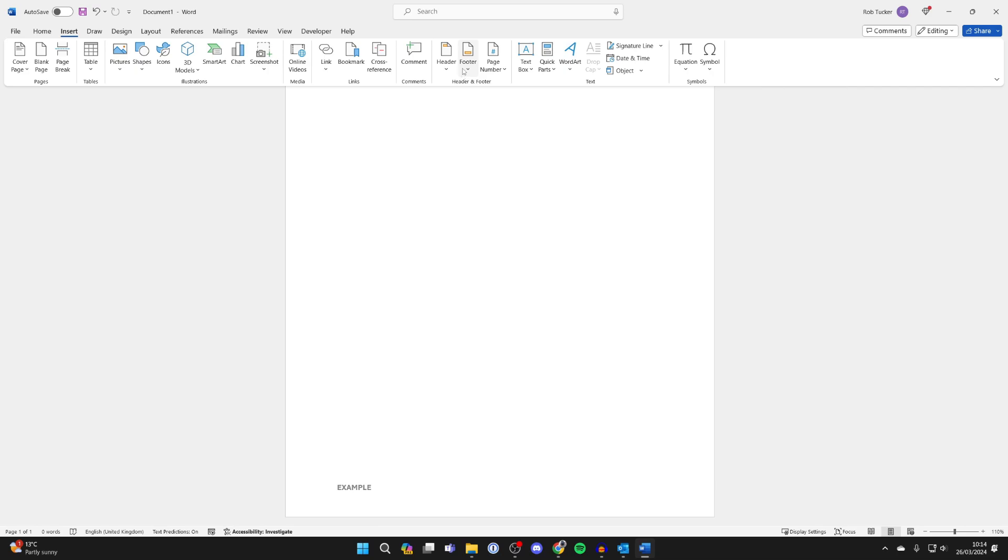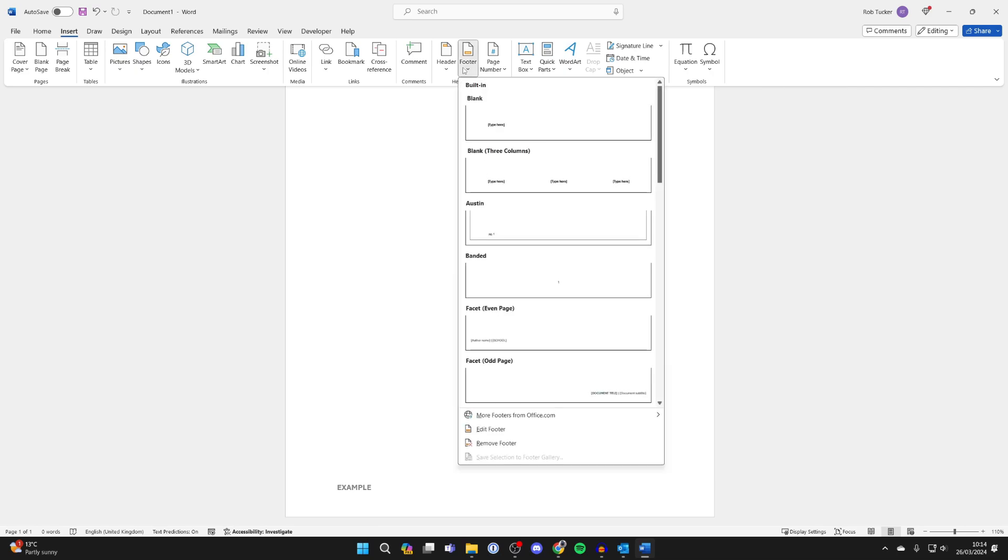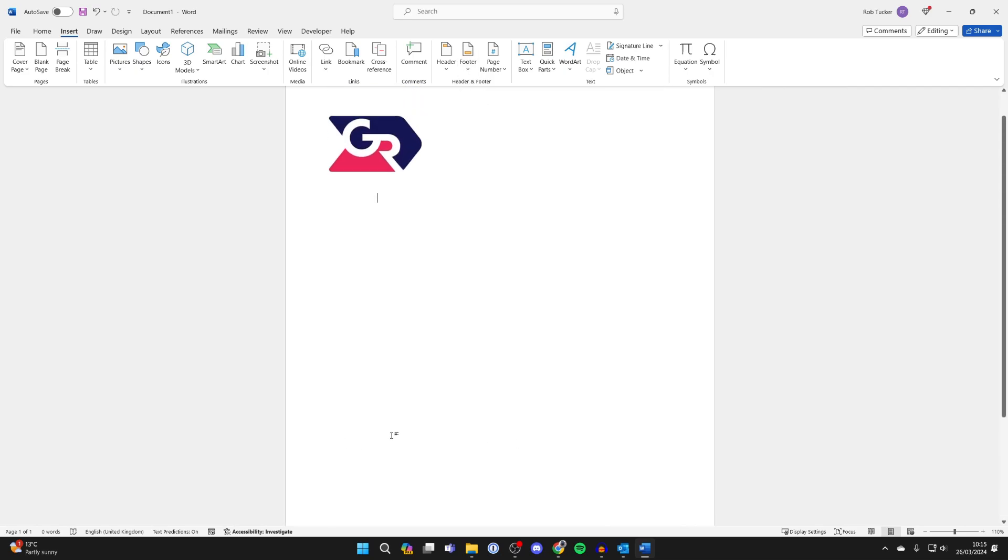As you can see it will remove it and we can do the same thing for the footer. Go over to the right of Header, click on Footer and click on Remove Footer and the contents will be deleted.